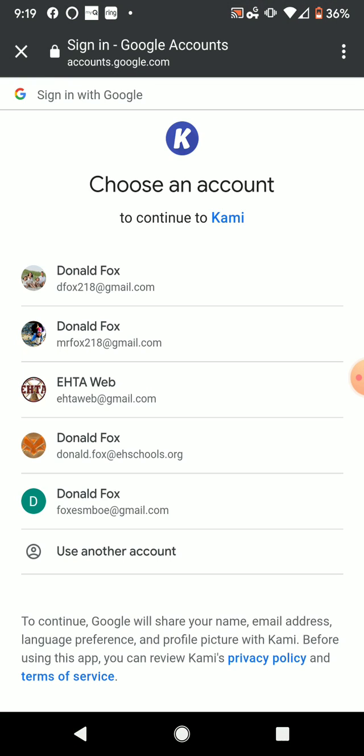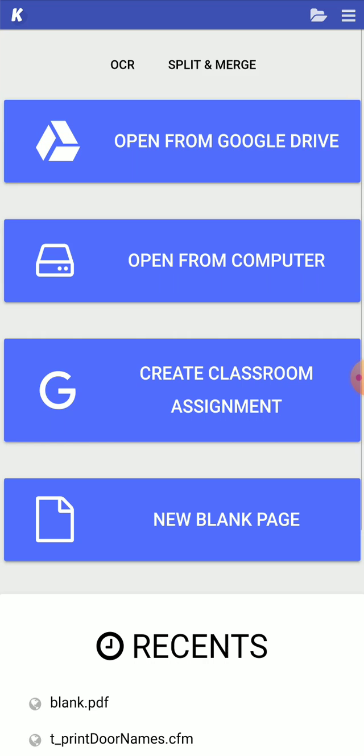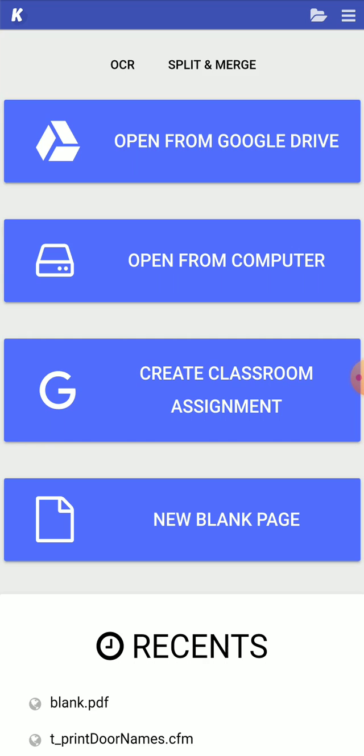And then afterwards, click on your EH Schools account. And that should load up your account. So here are your files, just like you see on your Chromebook.